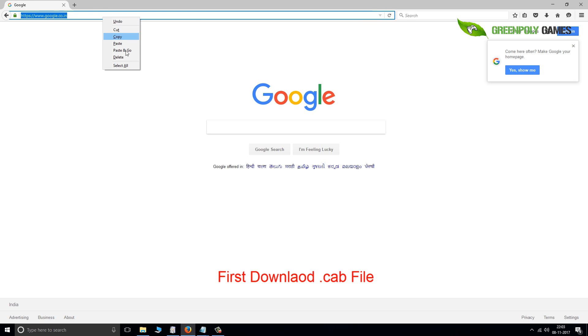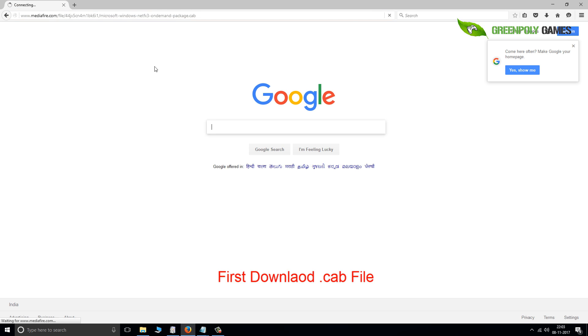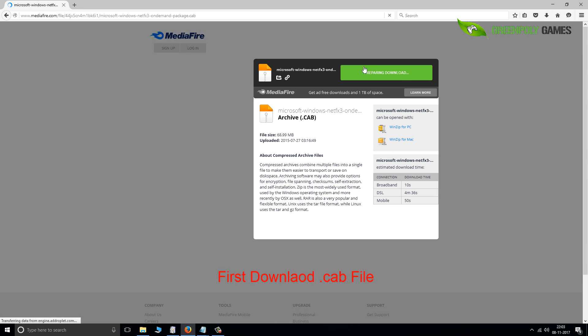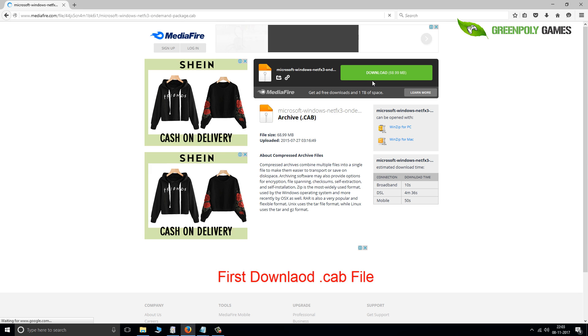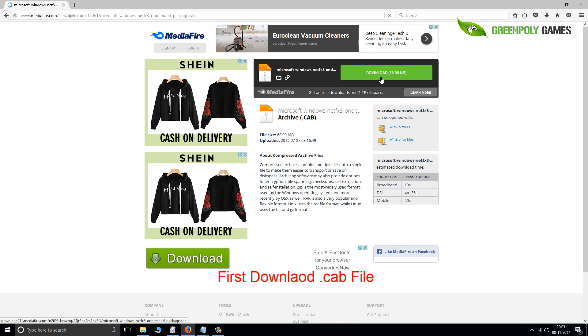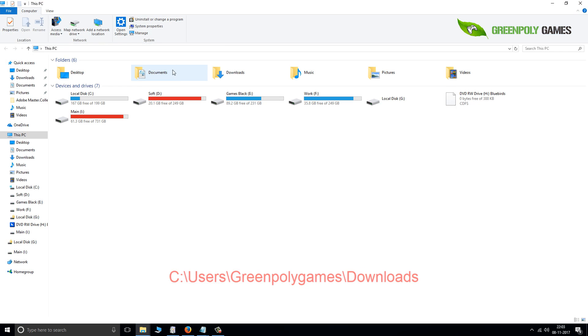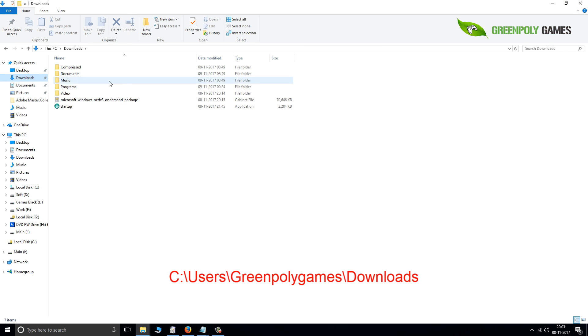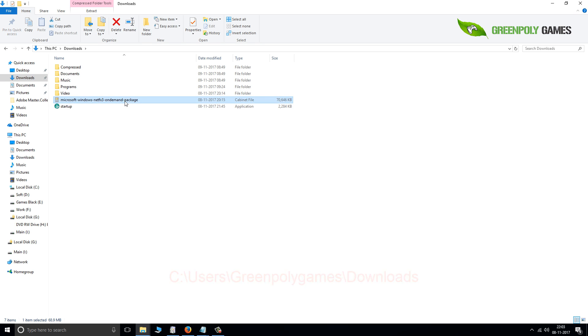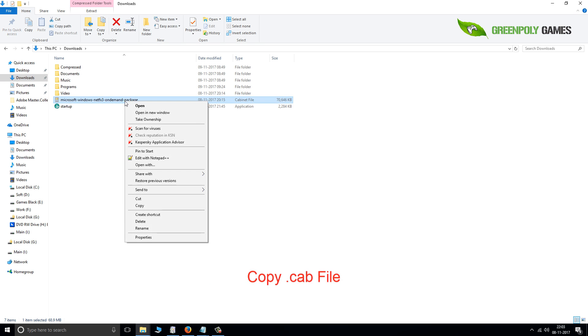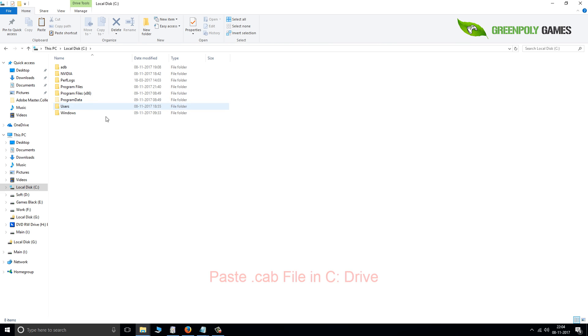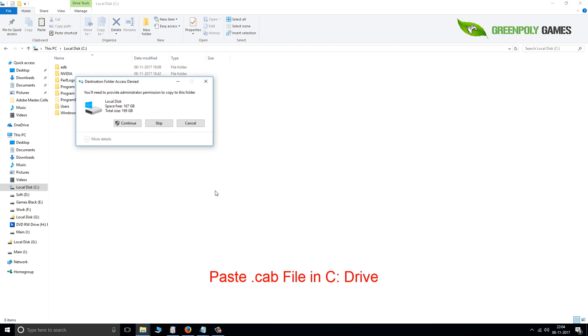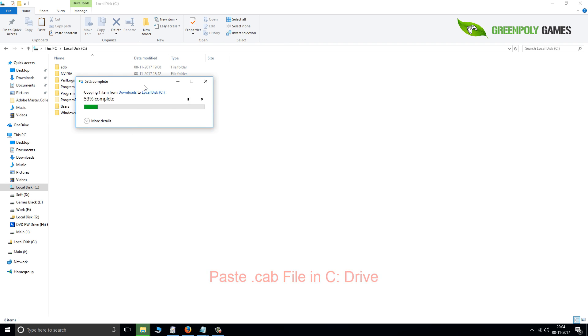Here is our file. Download it, it's 68.9 MB. Once downloaded, right-click the file, select copy, then go to your C drive and paste it. Click continue to proceed.